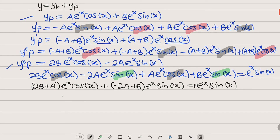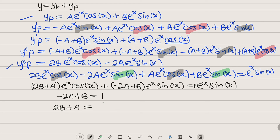Setting the coefficients equal: from sine x we get negative 2A plus B equals 1, and from cosine x we get 2B plus A equals zero, since there is no cosine on the right hand side. From the second equation, a equals negative 2B.